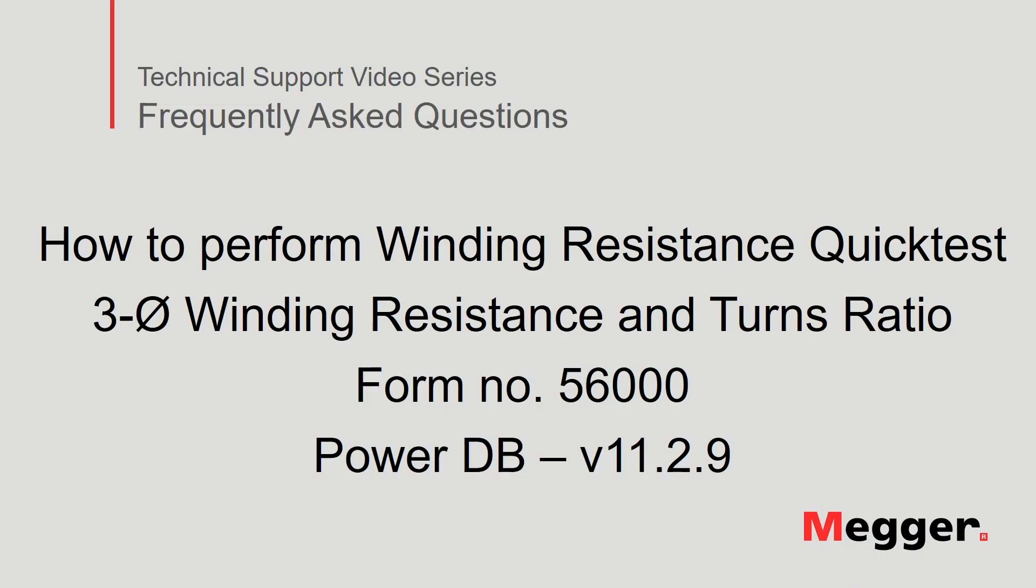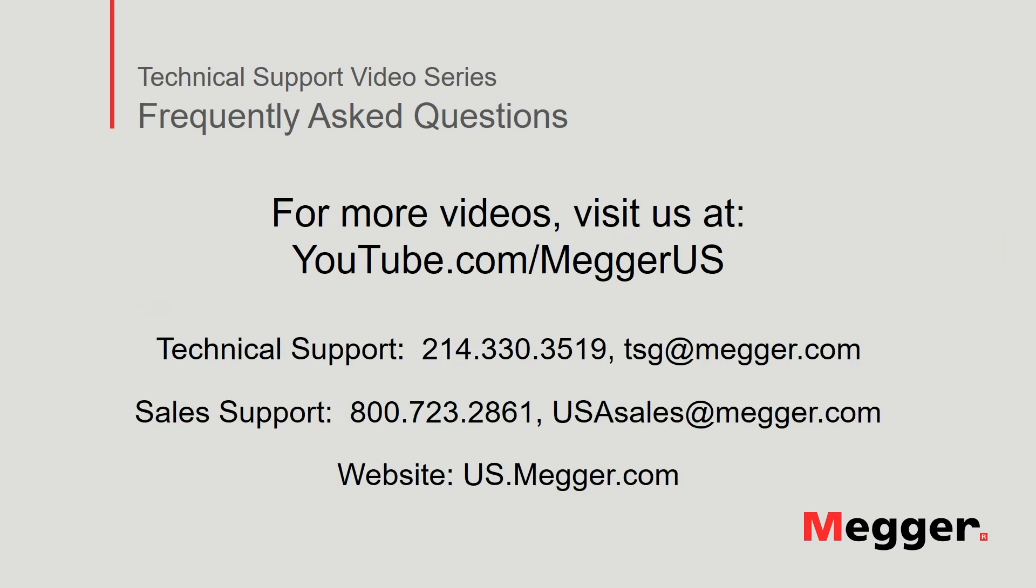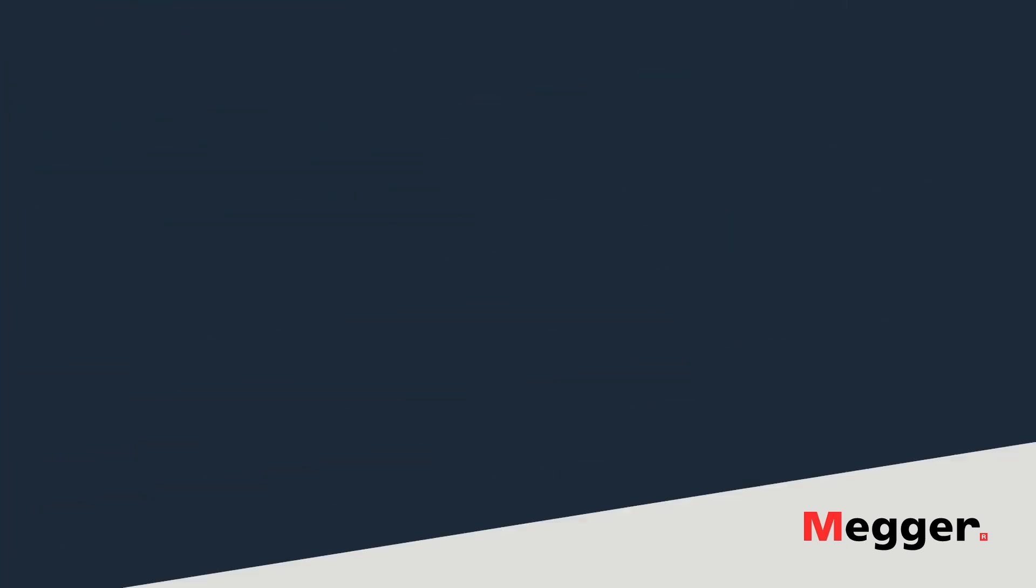This concludes how to perform a winding resistance quick test using Form 56000 in PowerDB version 11.2.9. Visit the Megger YouTube channel for more videos including technical webinars, product overviews, and other how-to presentations similar to this one. Contact us for questions or more information about this topic or for any support you may need for your electrical testing. Thank you for joining us.